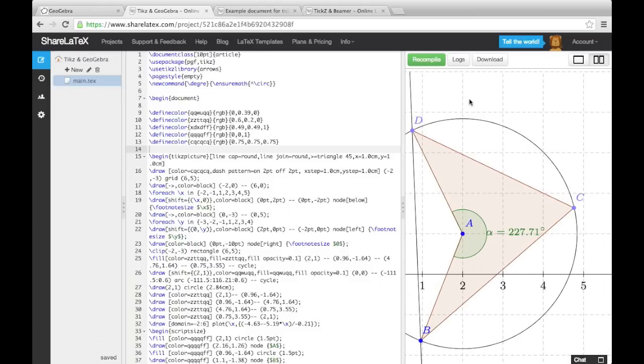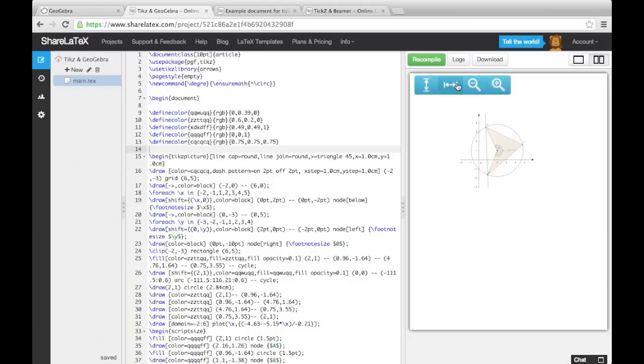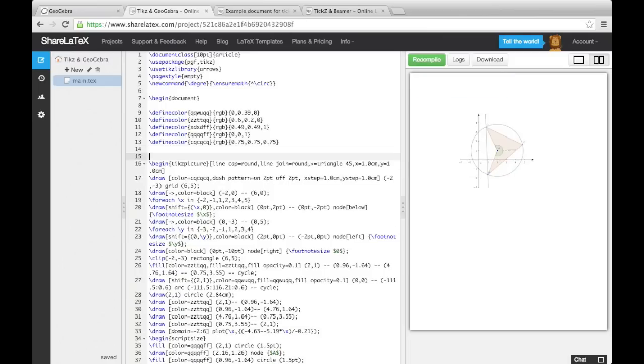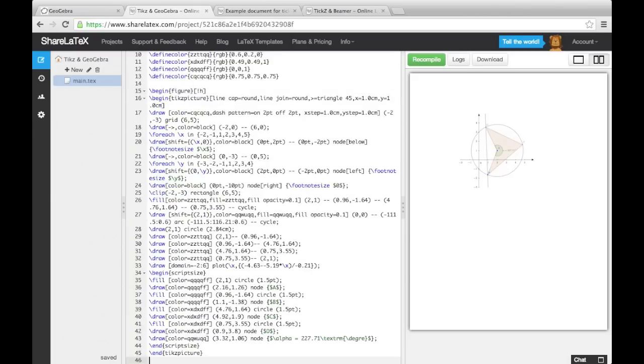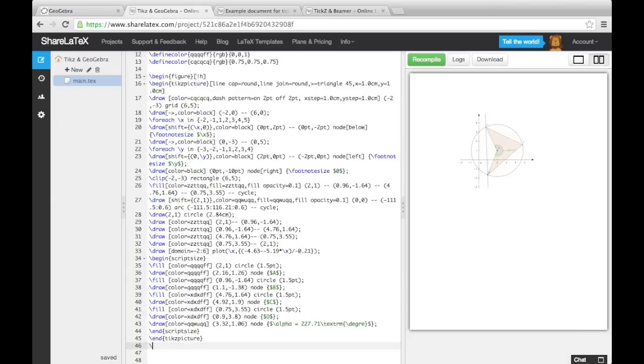We can also turn a TikZ picture into a figure to give us more control over things like positioning. To do this, we simply enclose the TikZ picture environment in the figure environment. We can then add a placement specifier, a caption and a label.